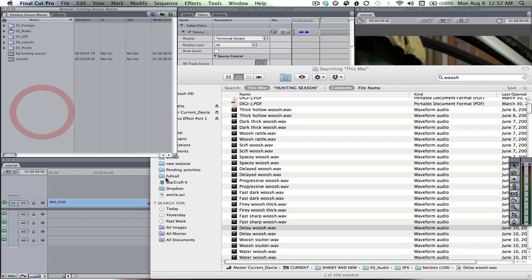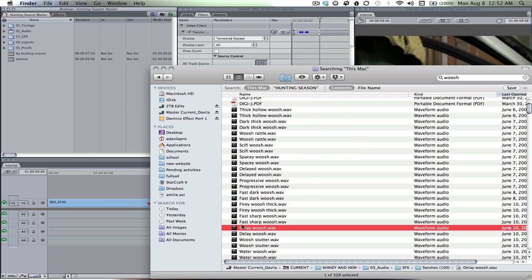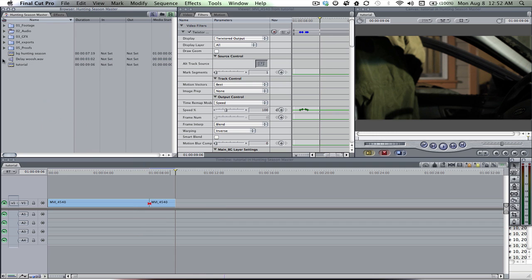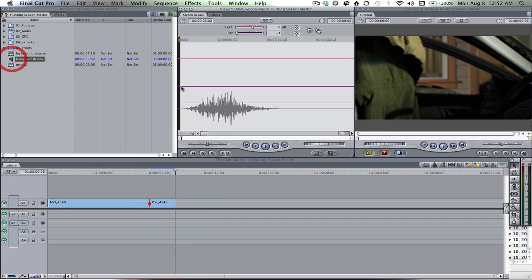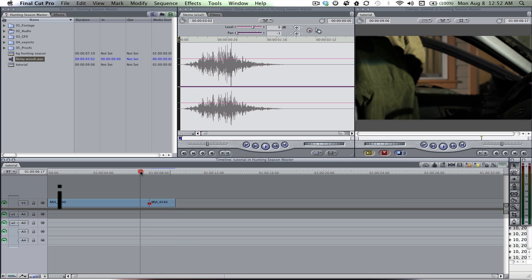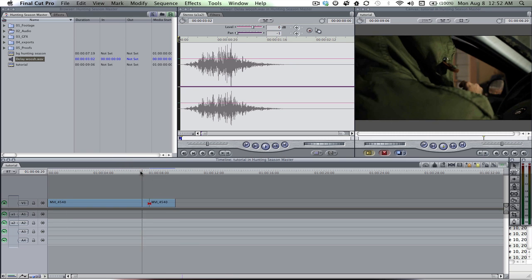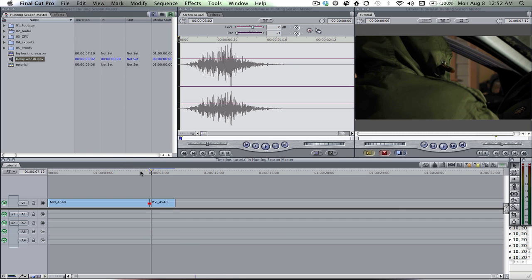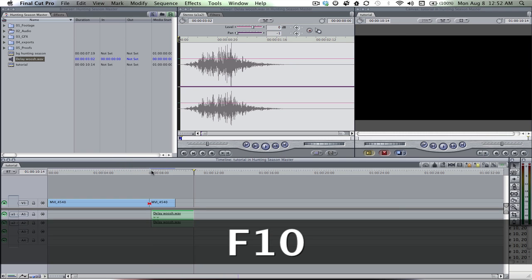Throw in my whoosh. Come on. There it is. And put an end point. It's gonna start about right there.